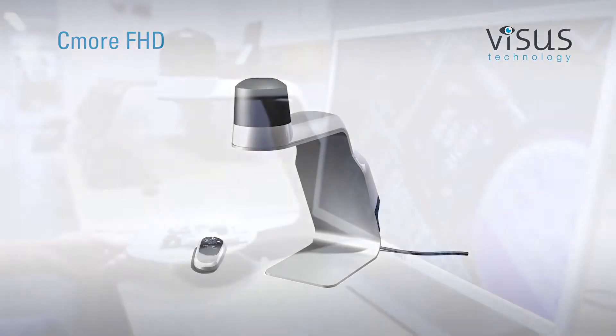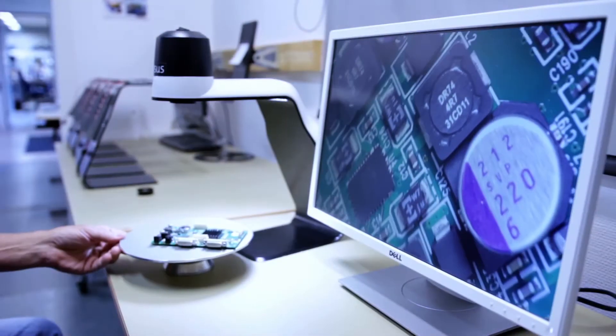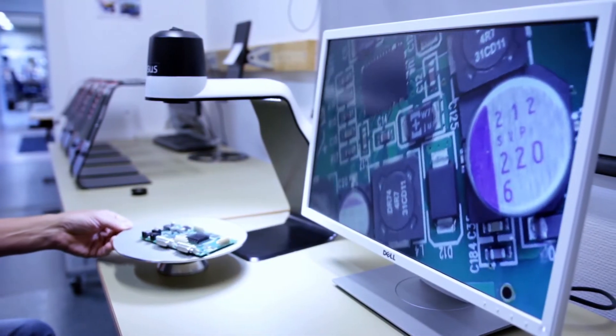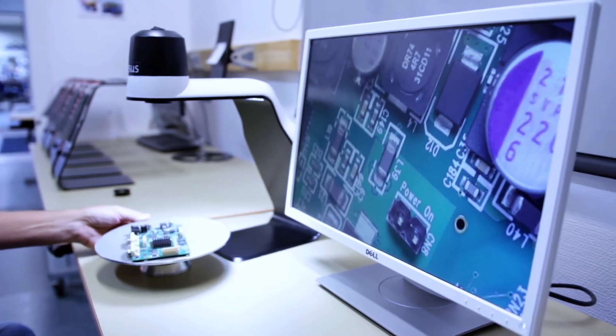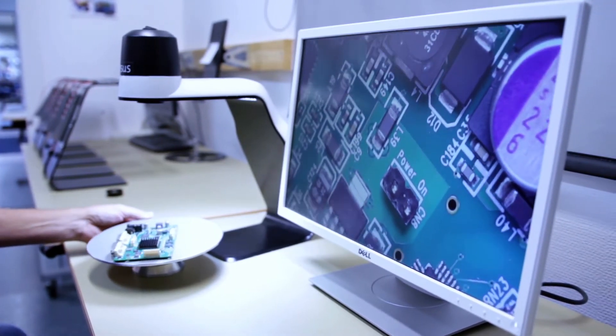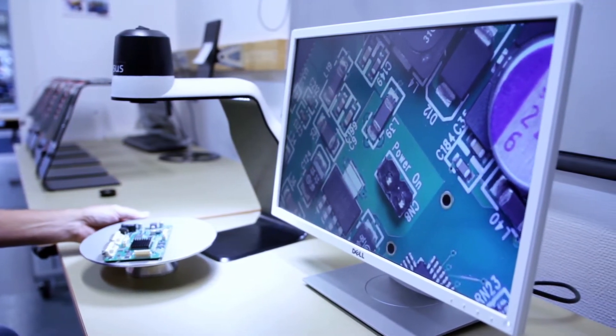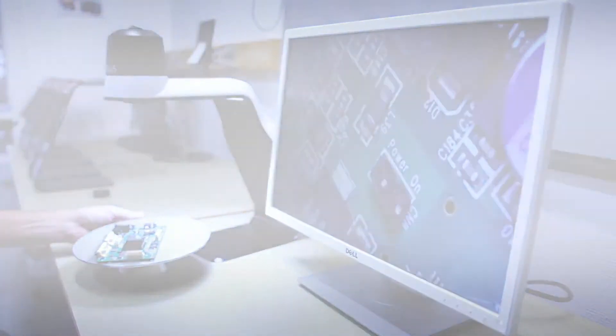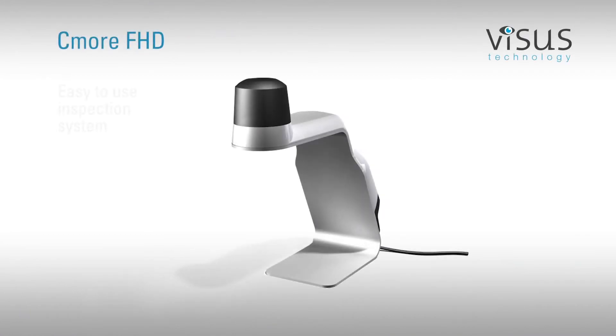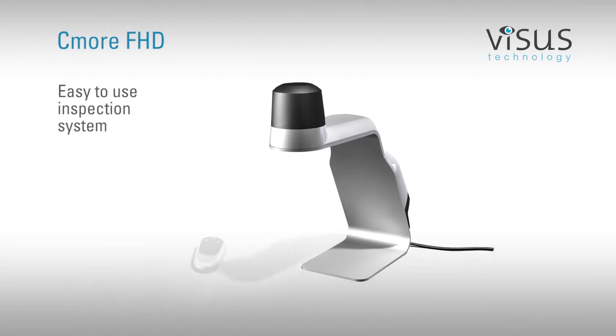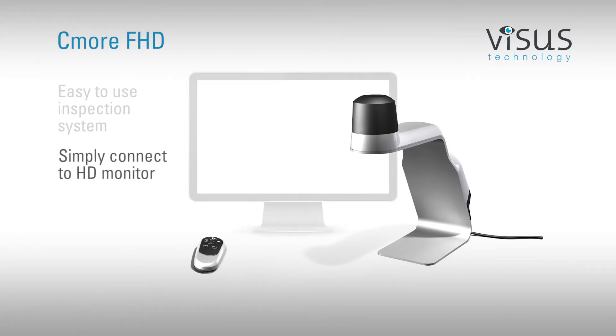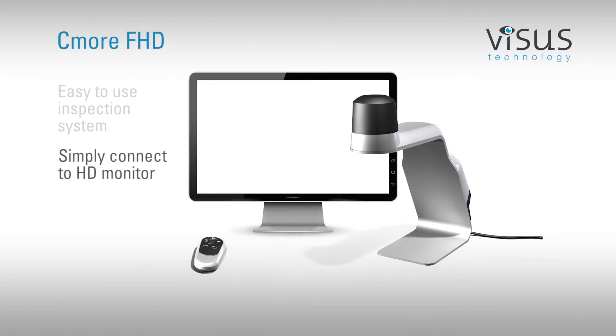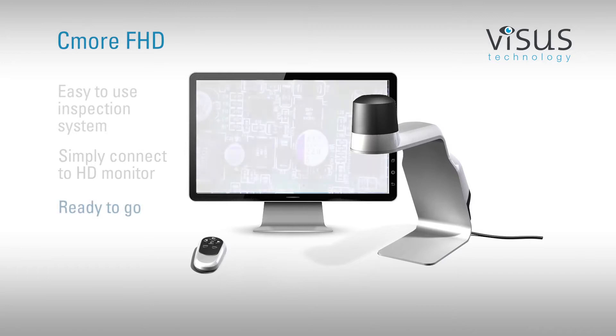The Visus Seymour system was developed with the operator's comfort in mind. This innovative inspection system reduces neck and eye strain and helps enhance productivity. It is not only easy to use, it is also easy to set up. Simply connect to an HD monitor, connect the power supply, and you are ready to go.